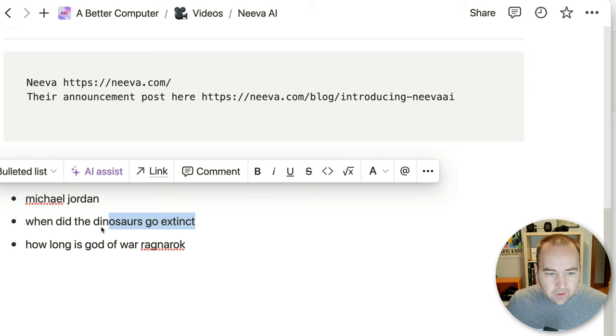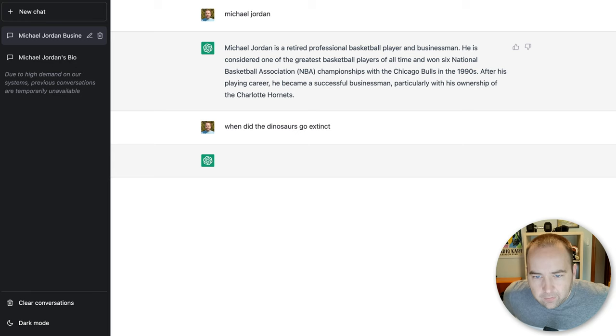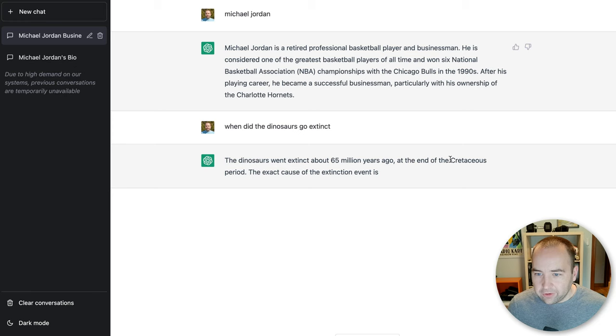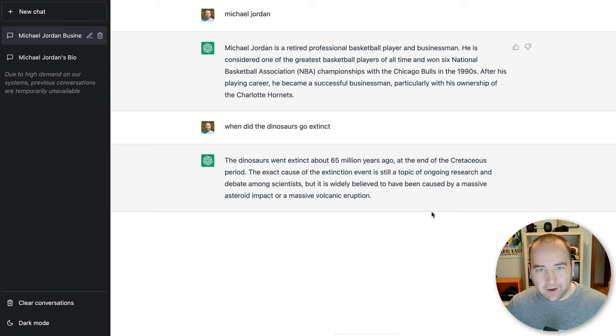Let's do another one for just some general information. When did the dinosaurs go extinct? So this one, it should probably get this. This is general information. And yeah, ChatGPT should get it. Dinosaurs went extinct about 65 million years ago at the end of the Cretaceous period. And then, yeah, ChatGPT likes to talk, so it's going to give me some more information. This is a pretty good answer, right?